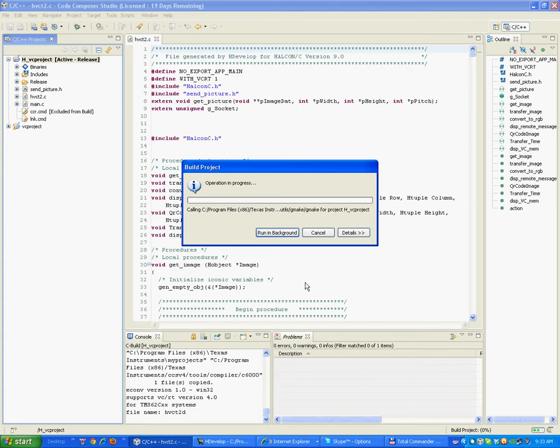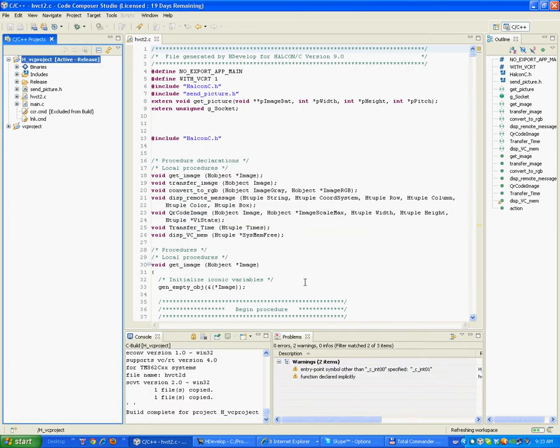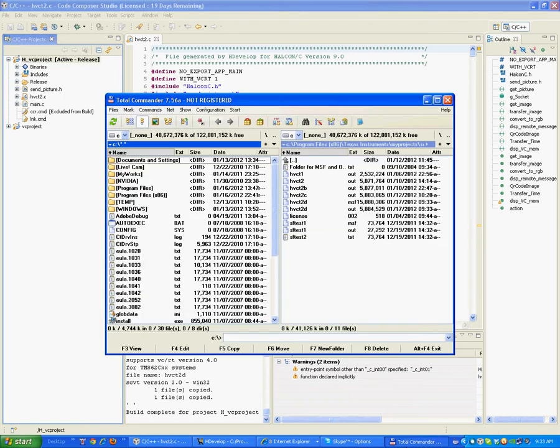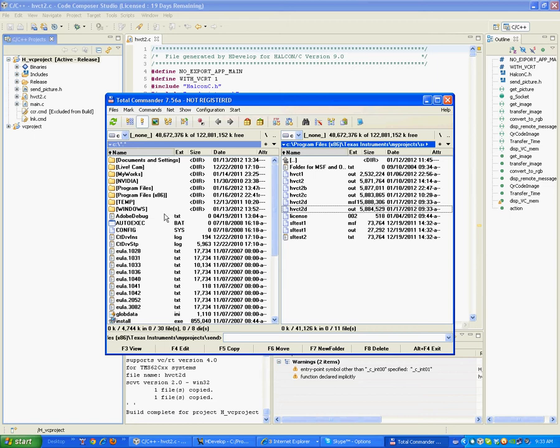Okay, once done, we have a file here, this one, an out file that we need to transfer to the camera.